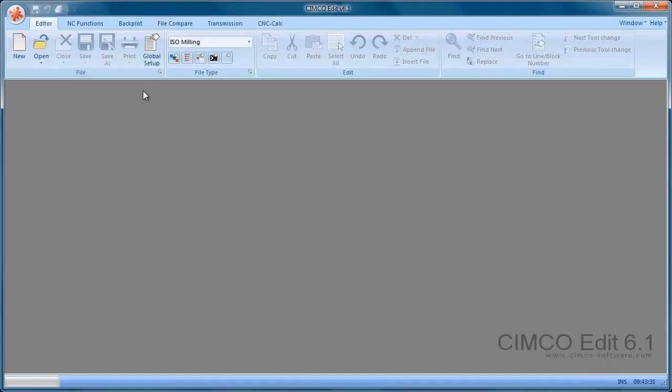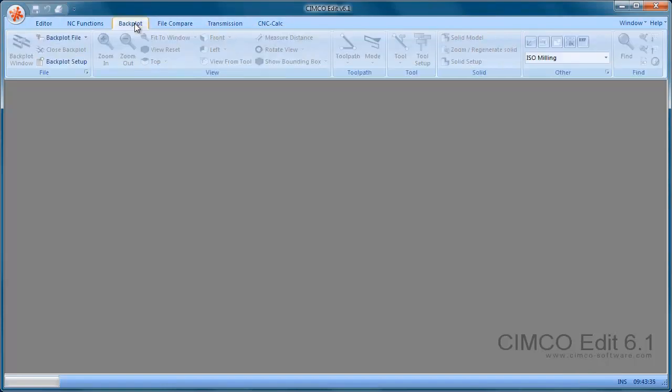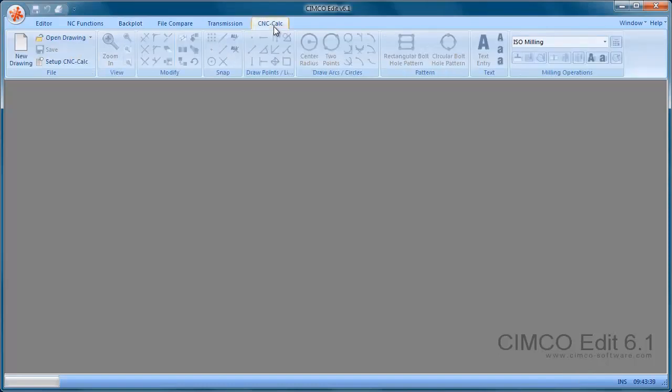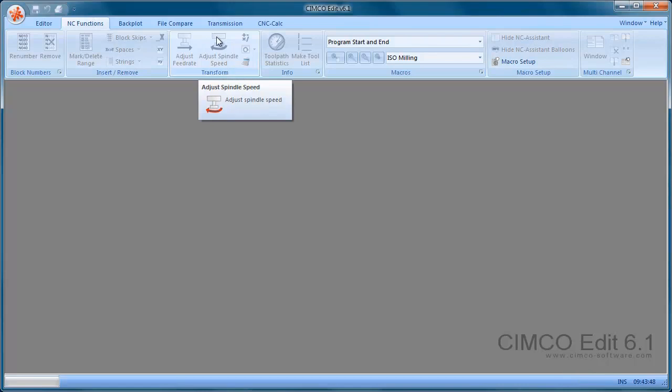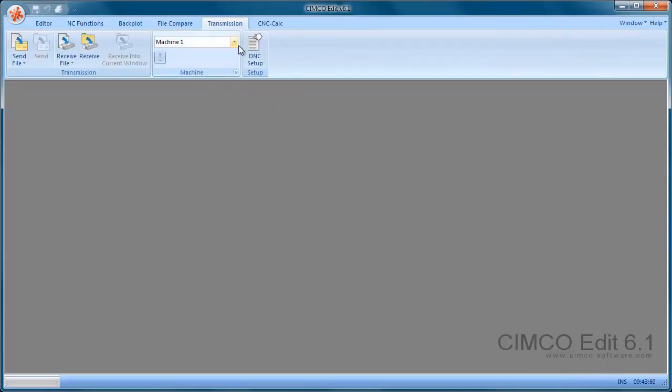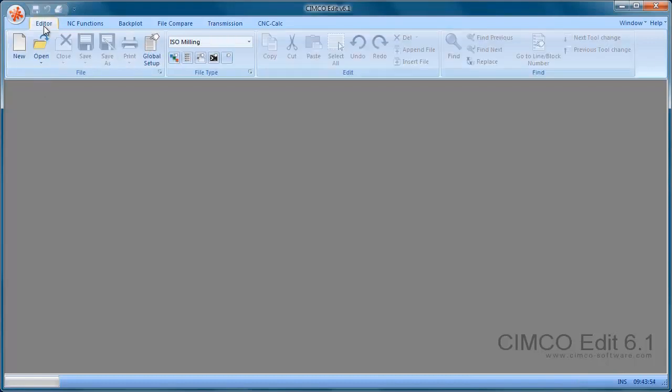So you can see that we have a few toolbars here. This is the Backplot toolbar, that's a Professional version feature. The CNC calc toolbar, that's an option for both versions. The NC Assistant or Macro toolbar is a Professional version feature, and the DNC port toolbar is an option for both versions.